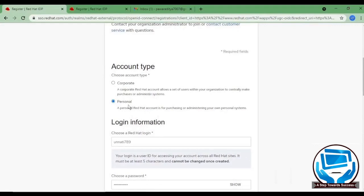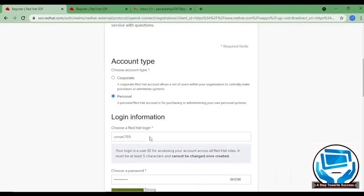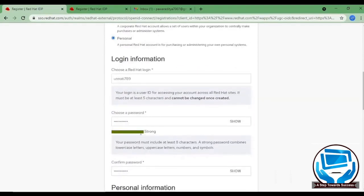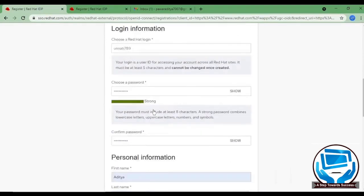After that, I am going to choose a Red Hat Login, as unati789. Make sure you note it down properly because you cannot change it once you create it. So choose wisely and after that, create a strong password and make sure you remember it also.